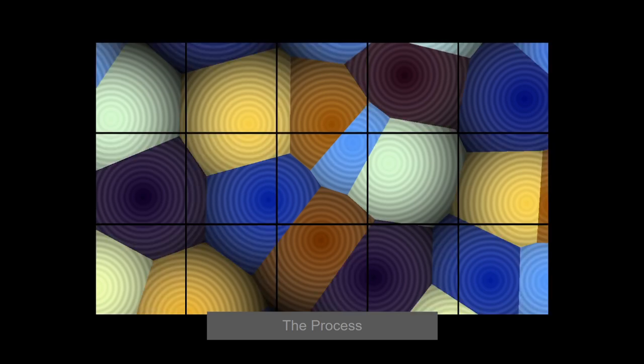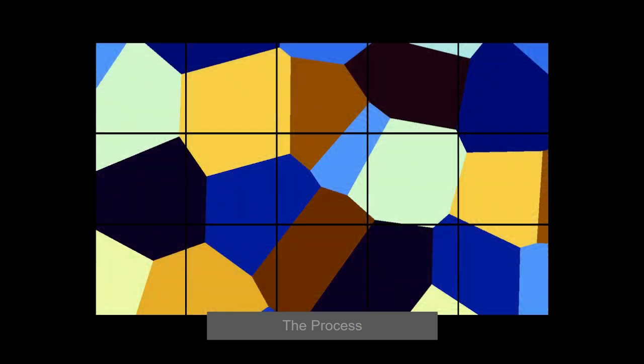If each pixel in each cell carried out the full procedure we would end up with this. And if we color the pixels only based on the closest point without any gradient we would get this, the classic Voronoi pattern.